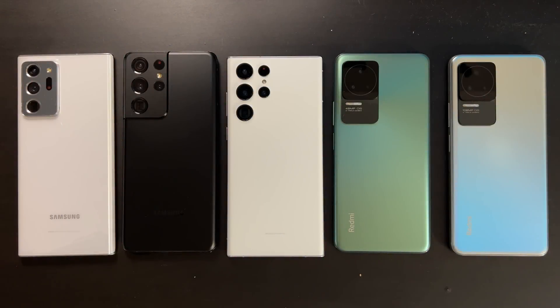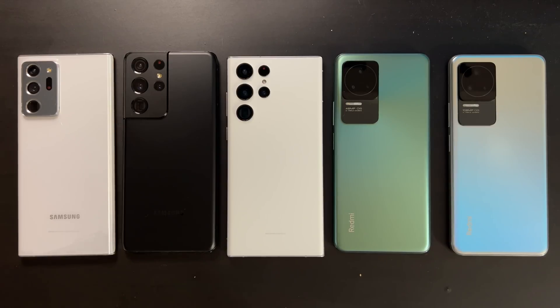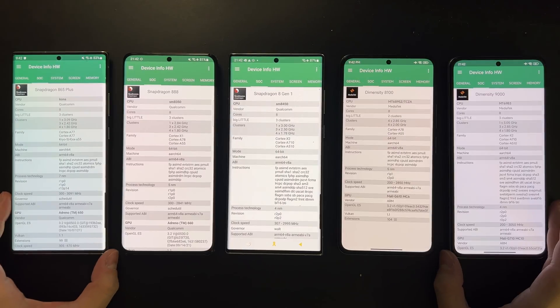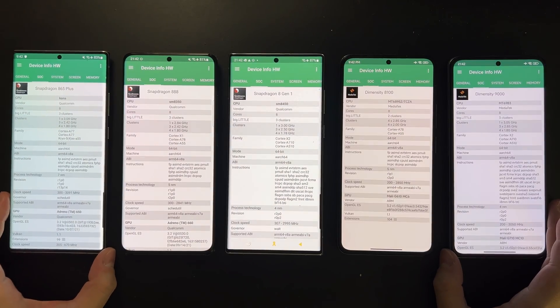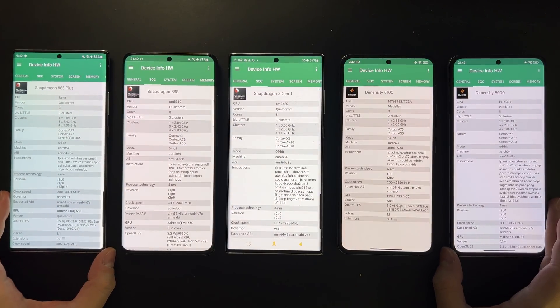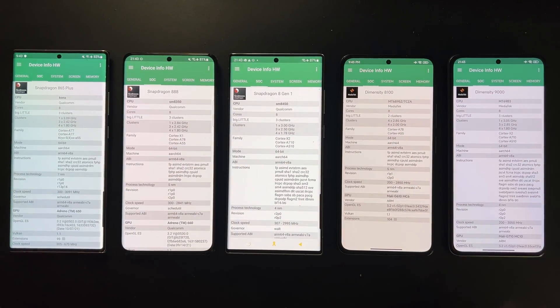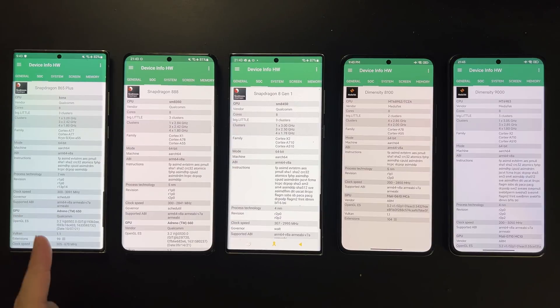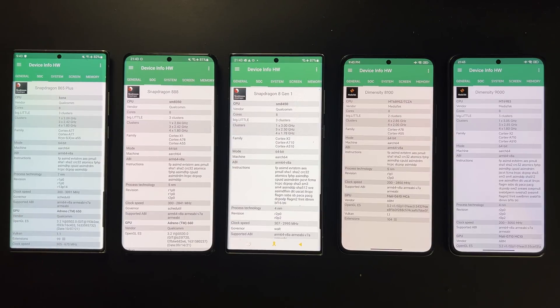Hi guys, welcome back to Golden Reviewer. So here I have five devices, and the two devices on the right are what we've been waiting for. You can see that one of them is the Redmi K50 and the other one is K50 Pro. These two devices are currently only available in China.